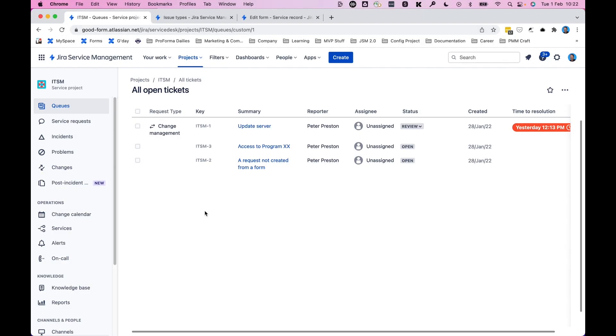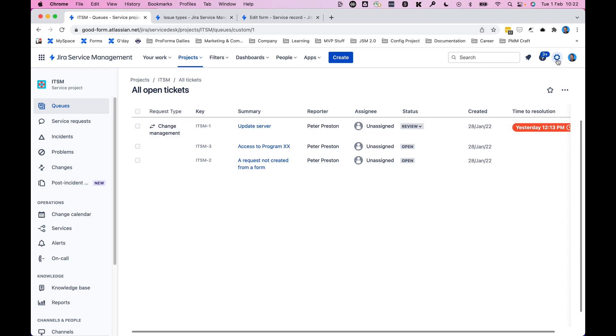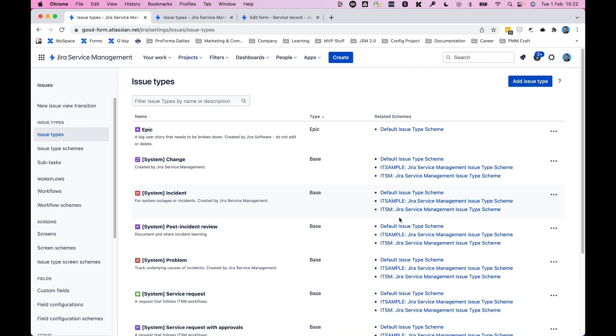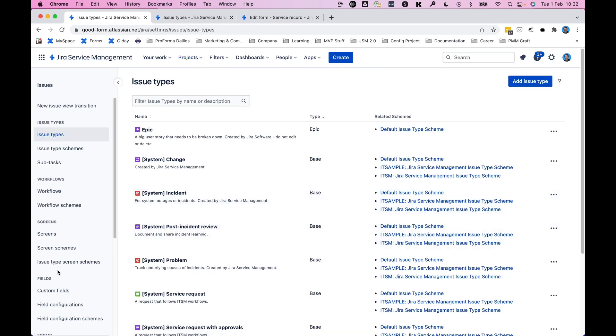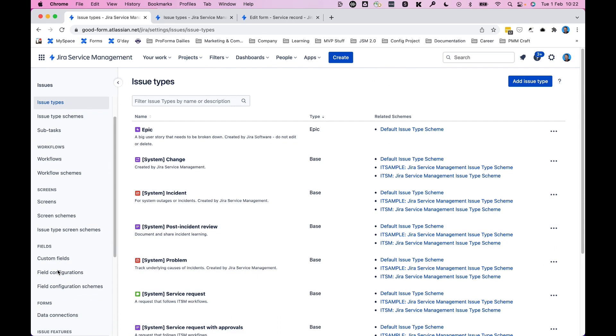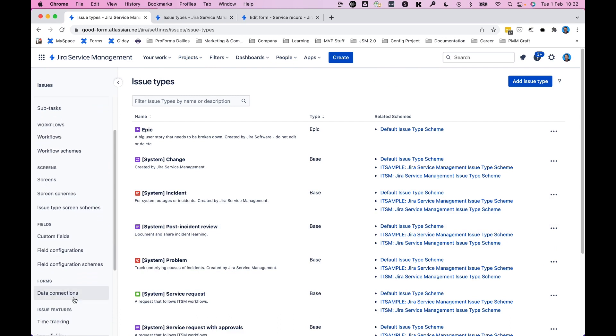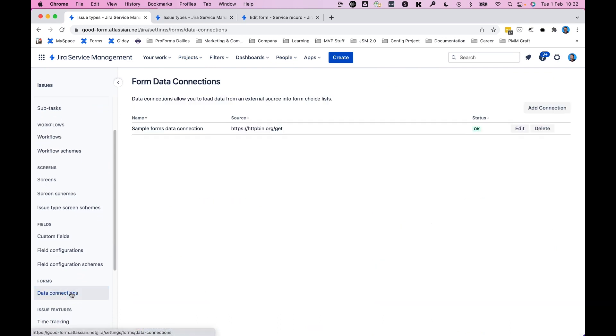Before we look at data connections in the Form Builder itself, we actually have to go back to Jira Service Management and the settings. So we'll click on the gear icon in the top right and then issues. And once we're on this screen, we'll scroll up on the left-hand menu until we see the Forms section and the data connections.